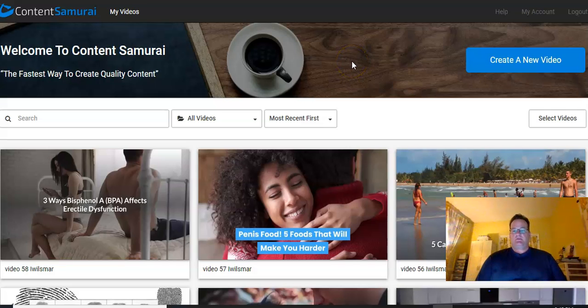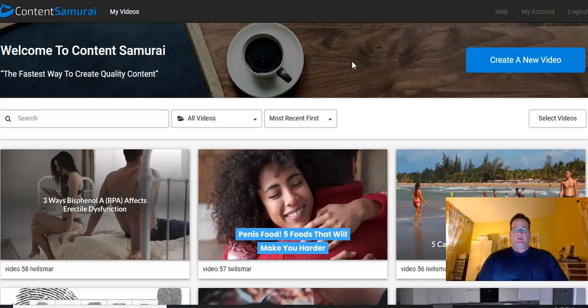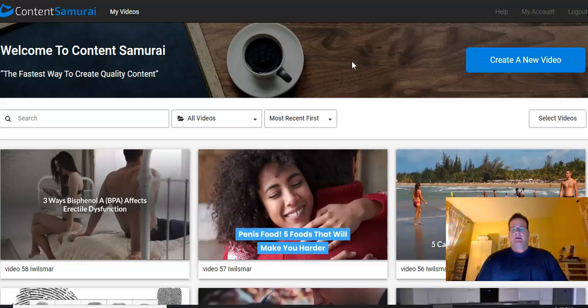Hello and welcome. This is John and today I want to talk to you about a really great video creation program called Content Samurai.